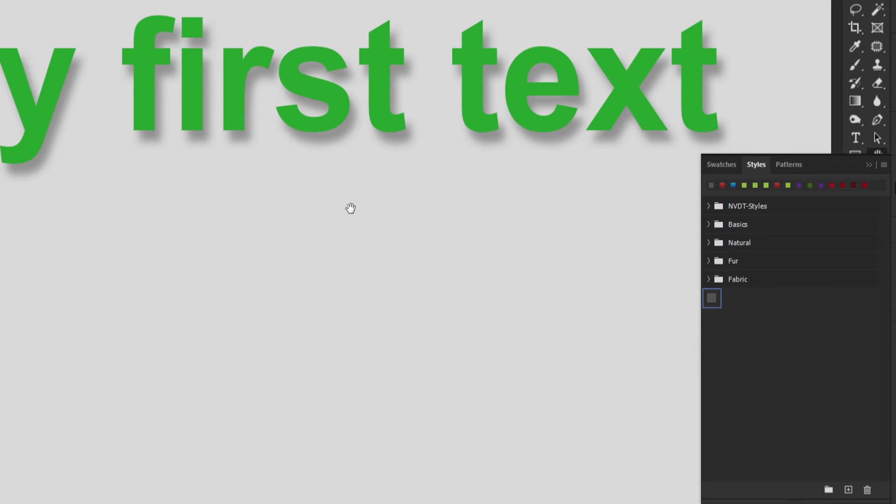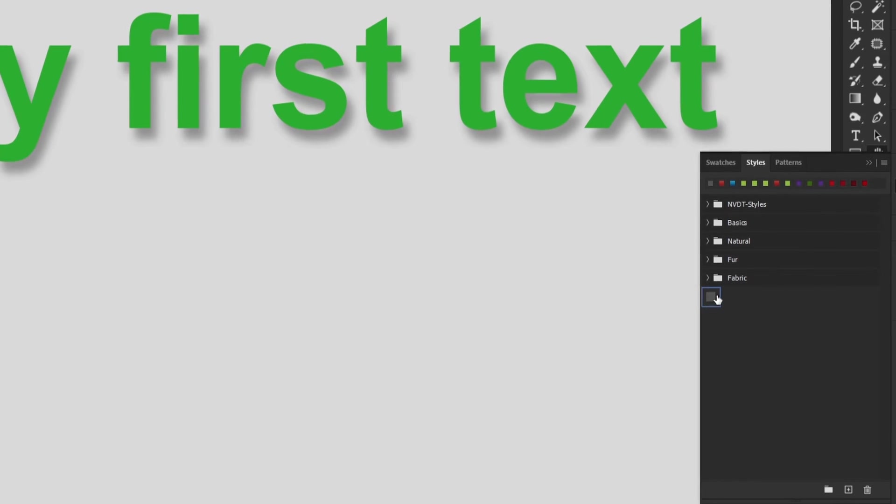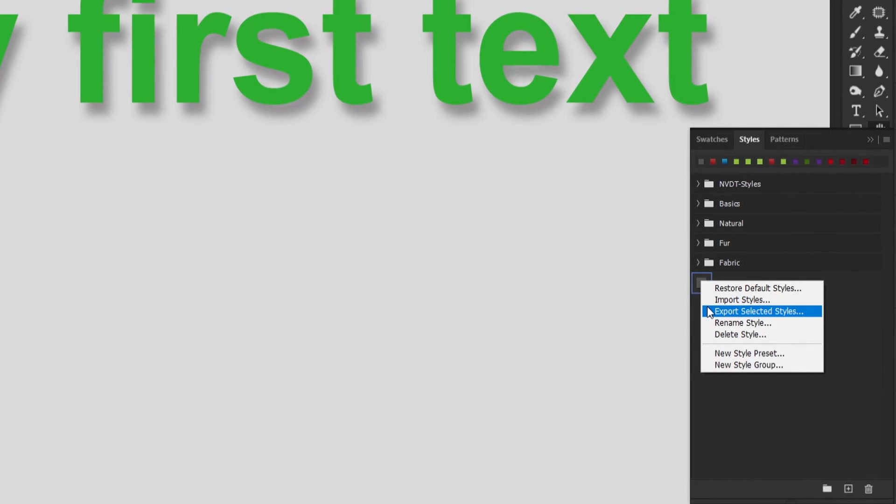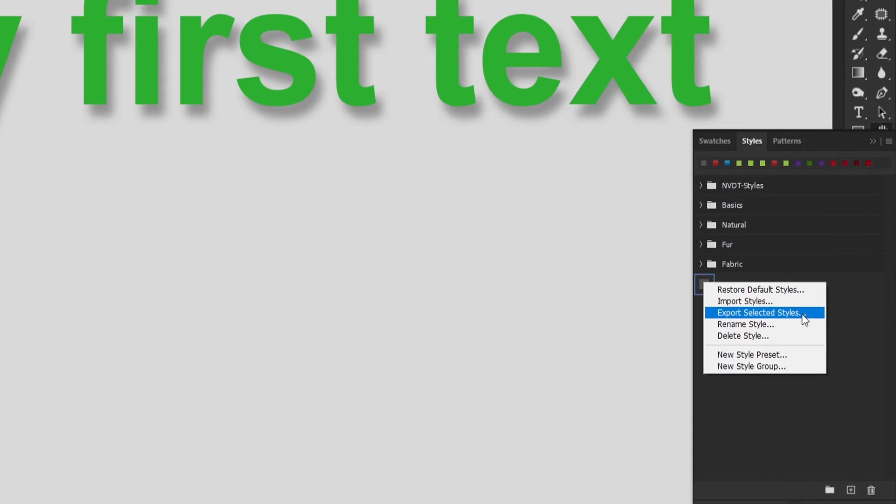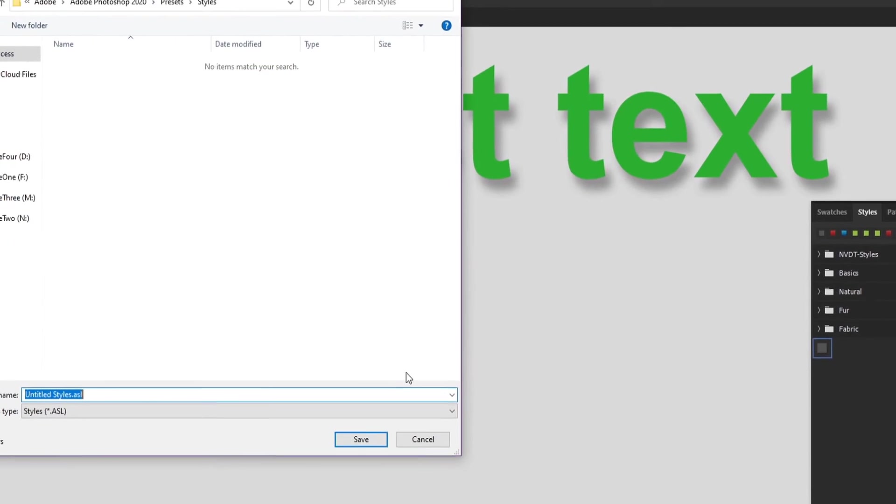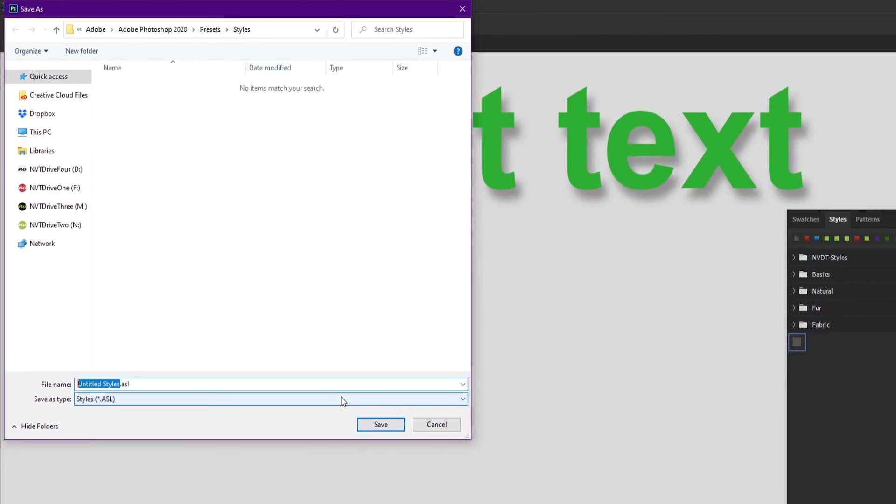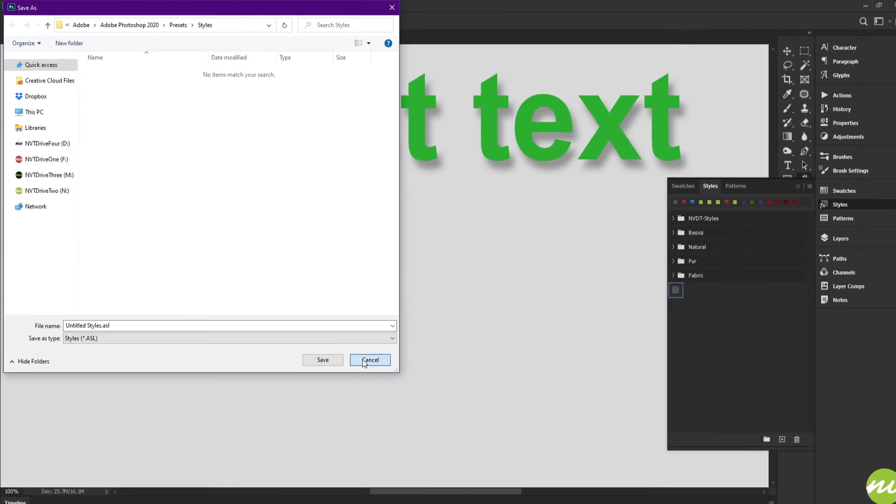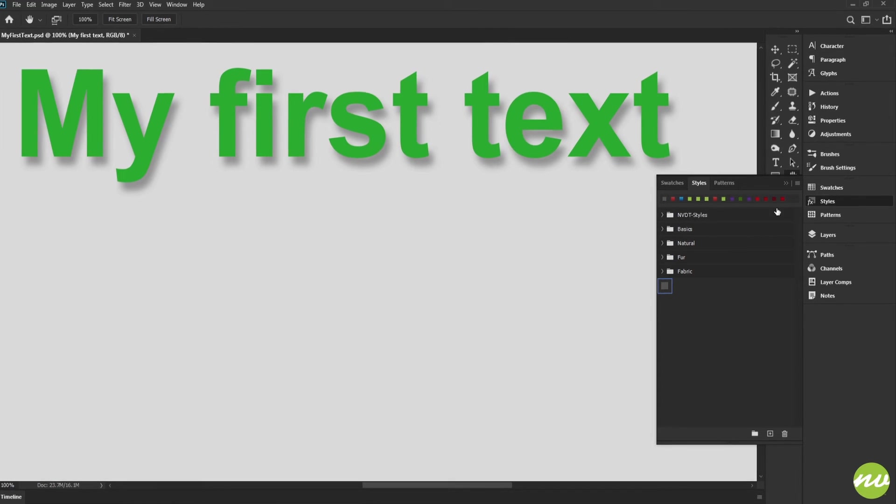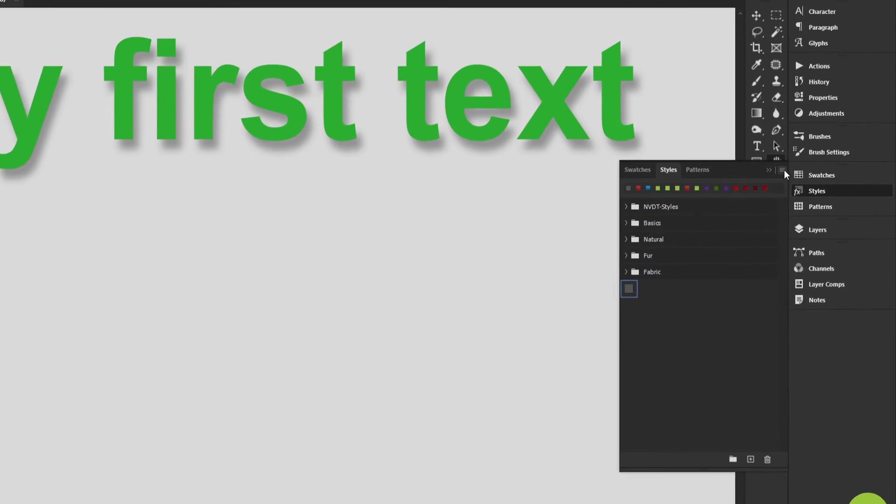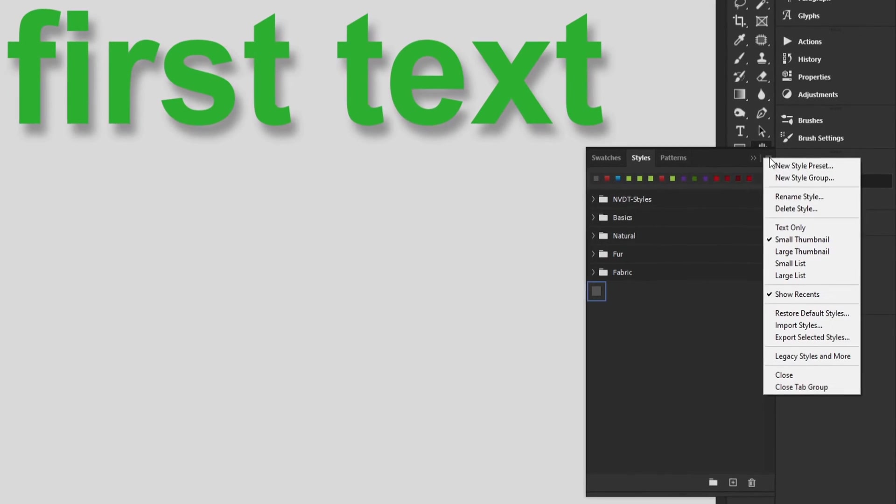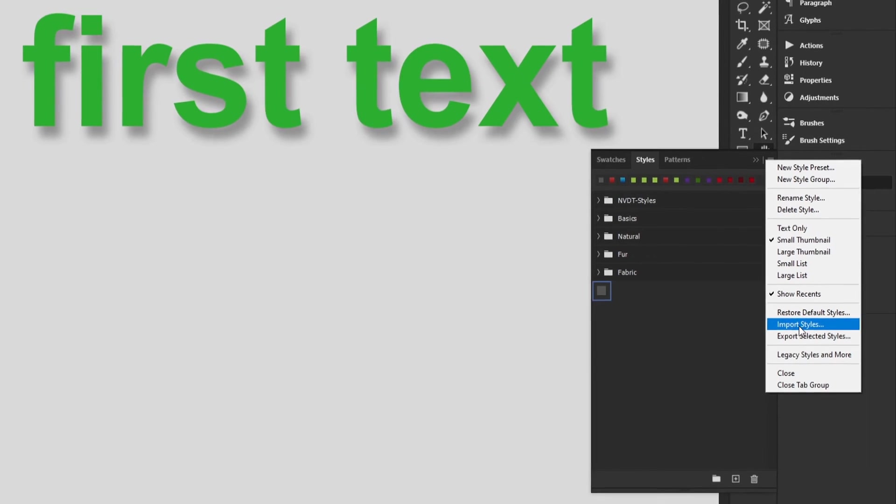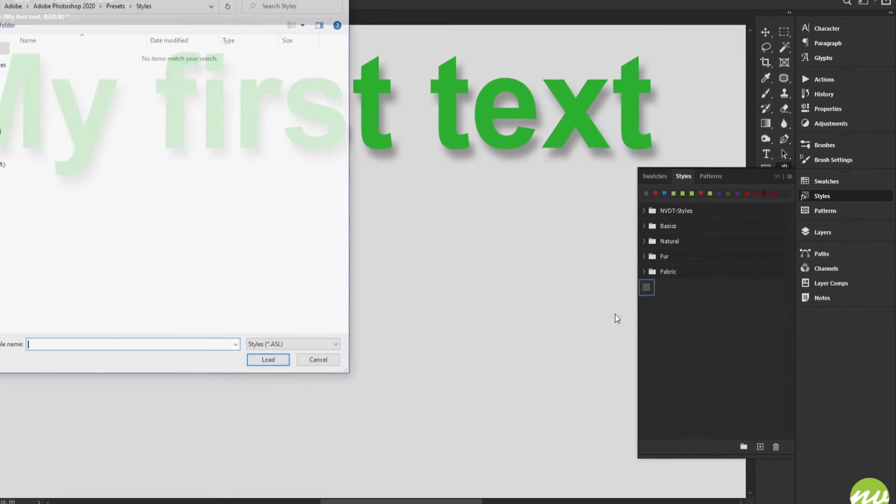Another good tip for you guys is to save this style by right-clicking on it and saying export selected styles. You can save it in the presets folder outside of Photoshop. All you have to do is name it and save it. That way, if you accidentally deleted this, you can just go up to this icon, go to import, and then select the style you saved and click load.